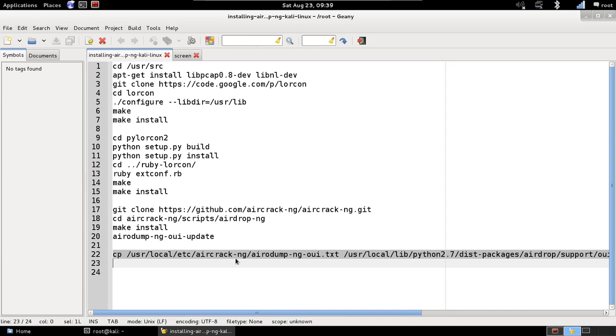To fix that, you can just use this command. But for me it didn't happen, so I'm not going to need to use this command. But if it does, you can just copy the OUI file into the directory that it's going to complain about. It's going to say that that directory doesn't have the OUI file.